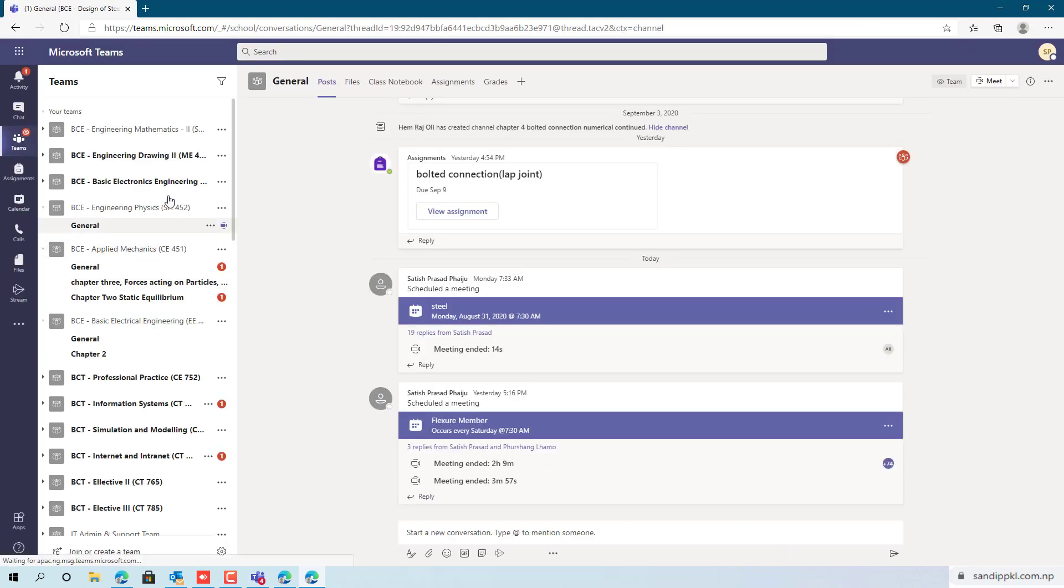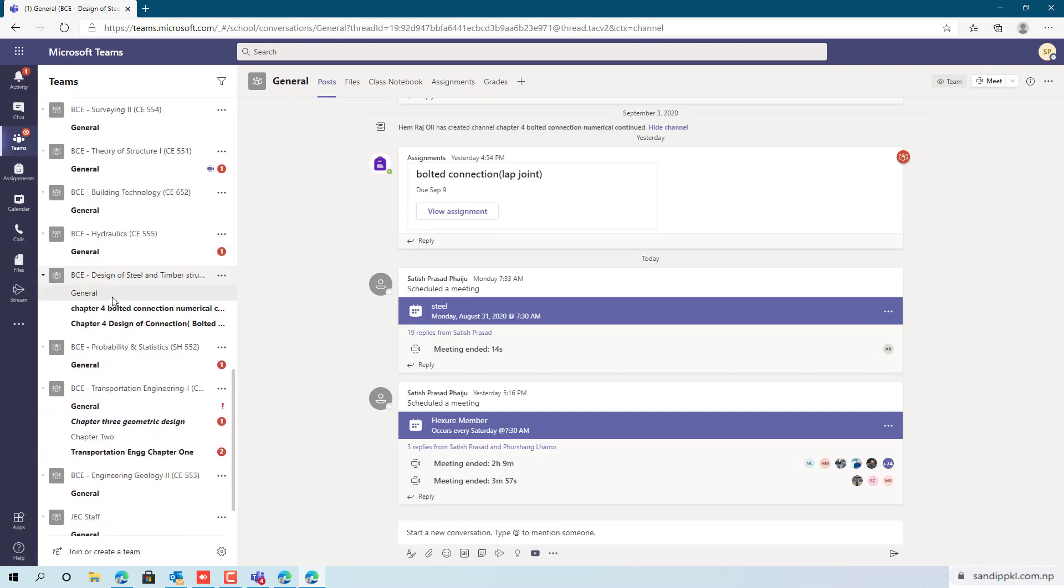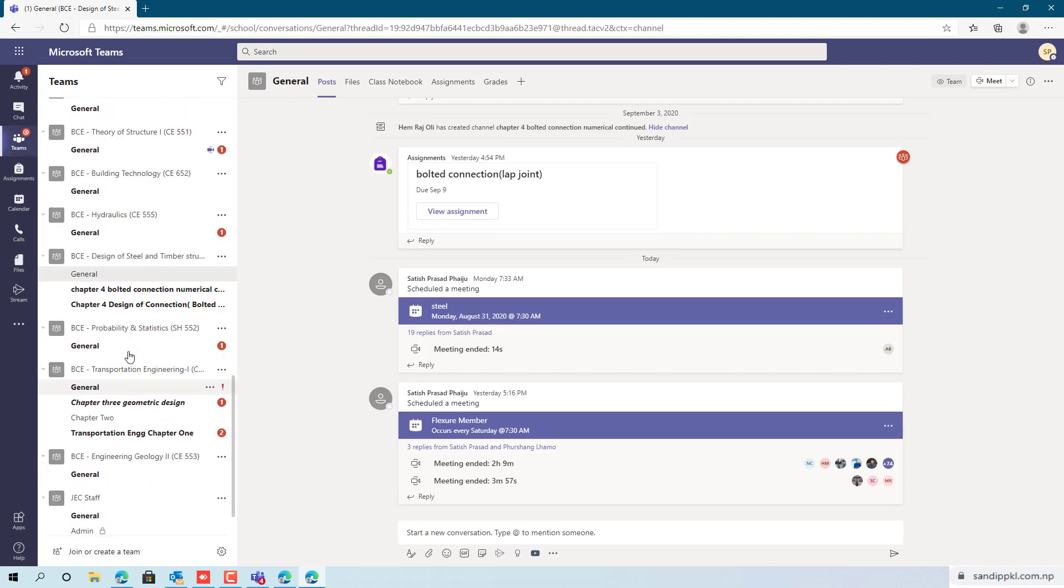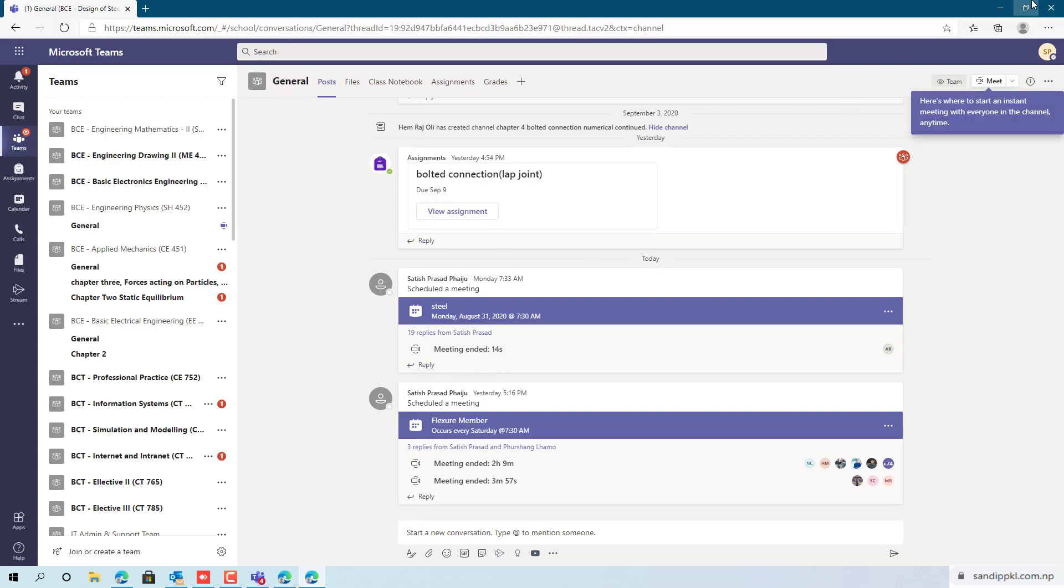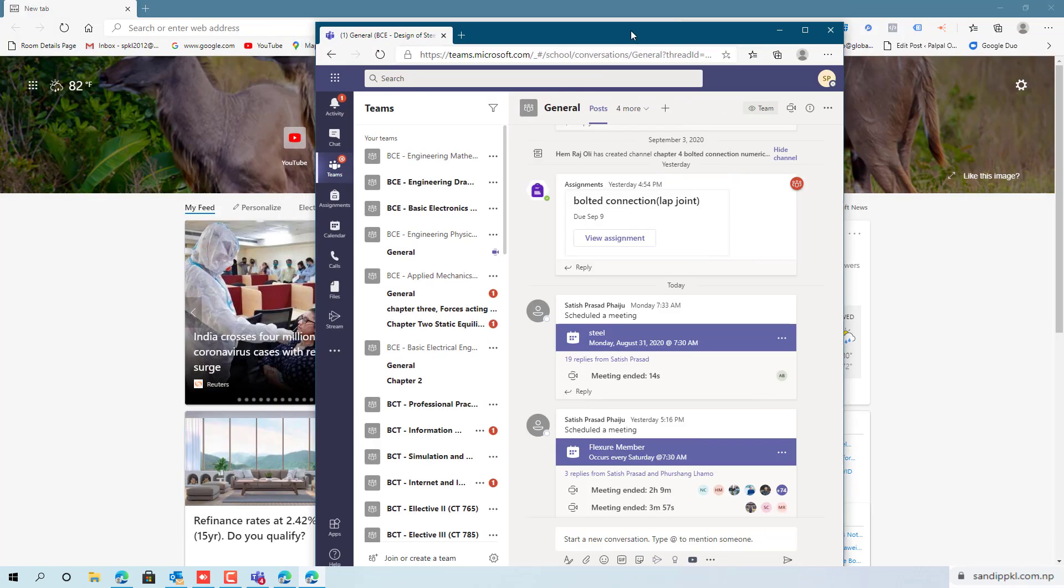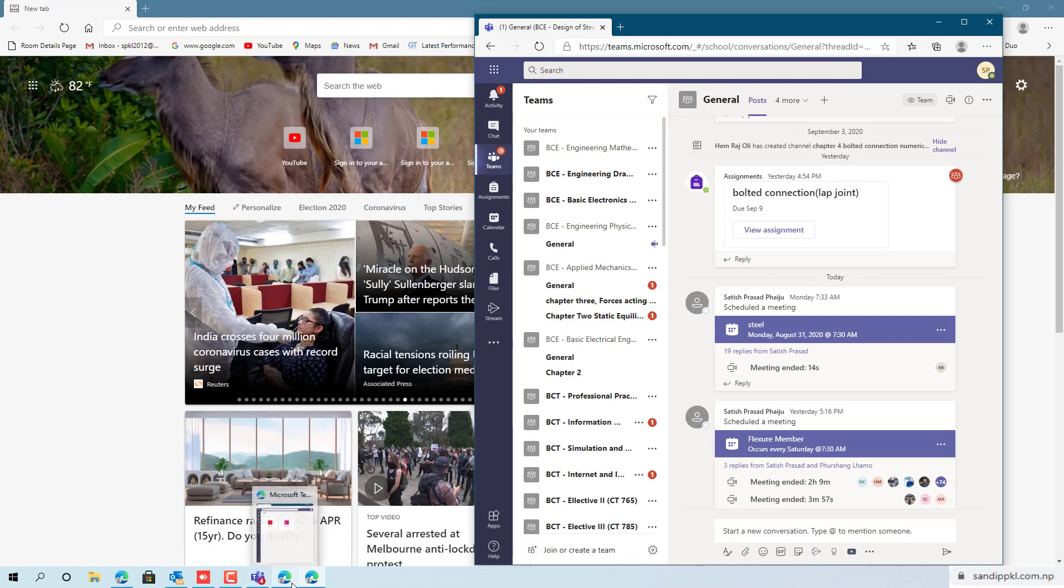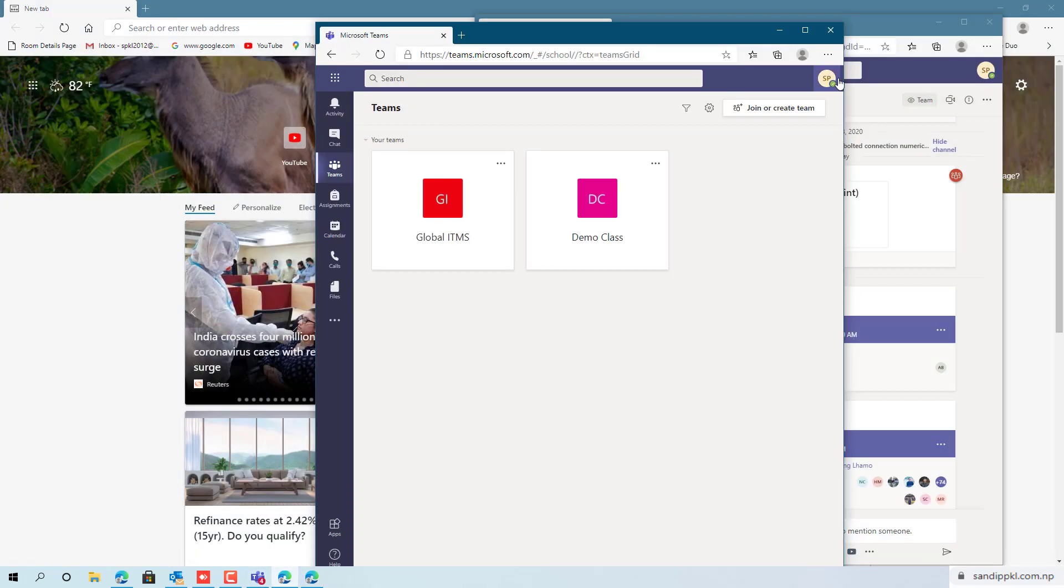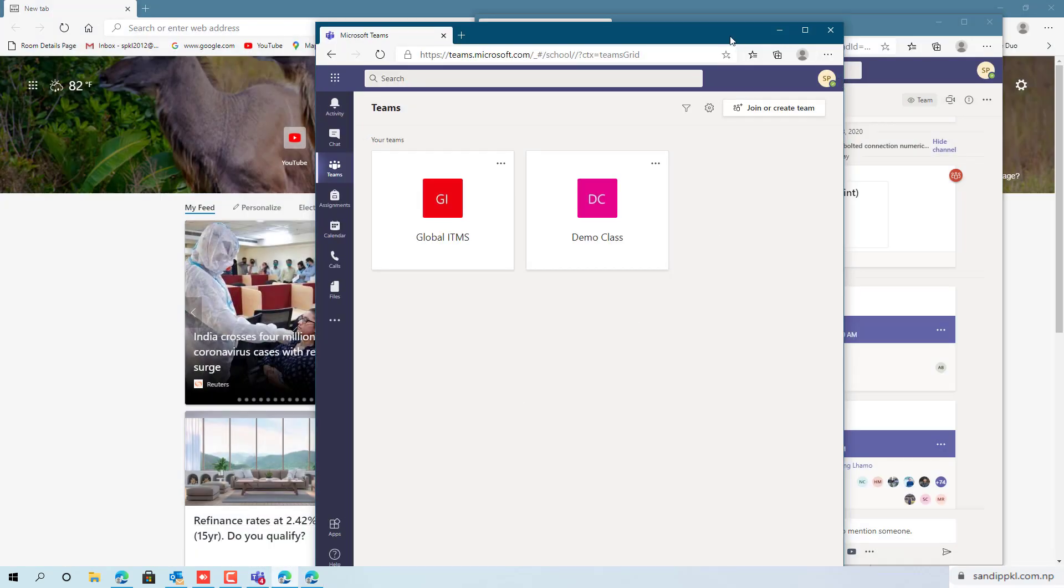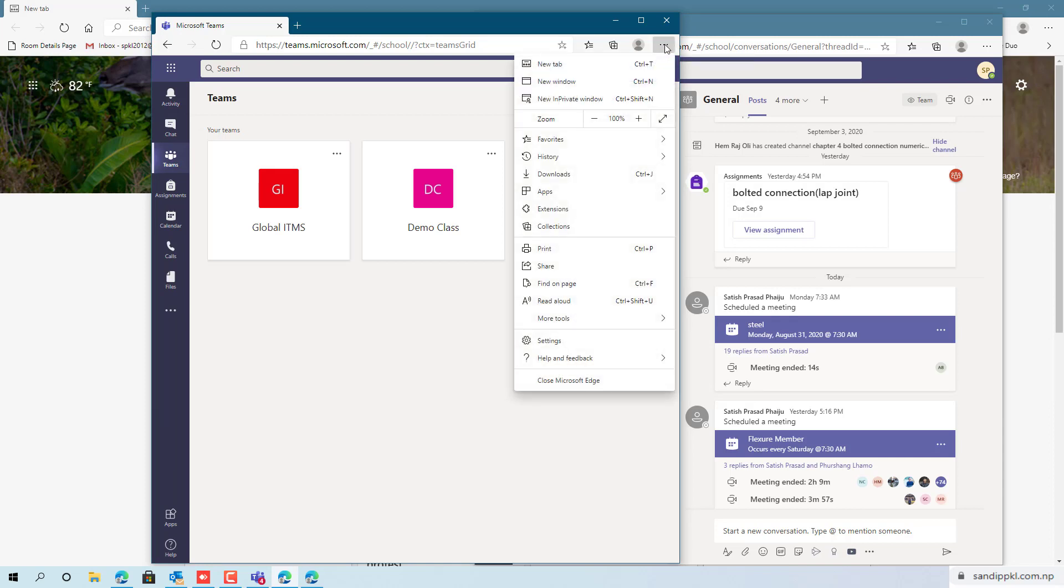Here I am already logged in, you can see Teams here. And move to apps and install this site as an app option is available here. You can click this.